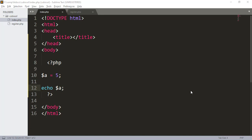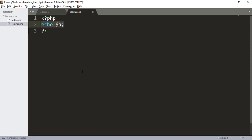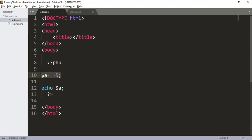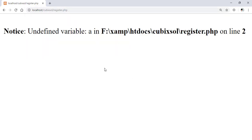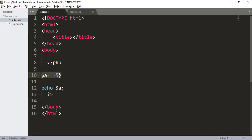Welcome to another tutorial of the PHP for beginners series. In this video we will learn about PHP session variables. If you define a variable in your index.php file and try to access that variable in another file, PHP shows an error message — 'undefined variable a'. This means you can only access a variable within the same file it was defined in.